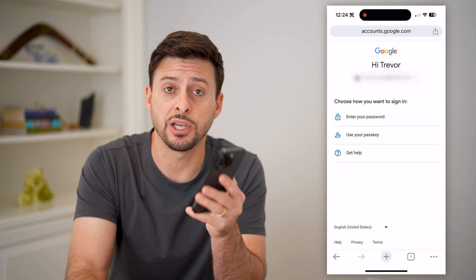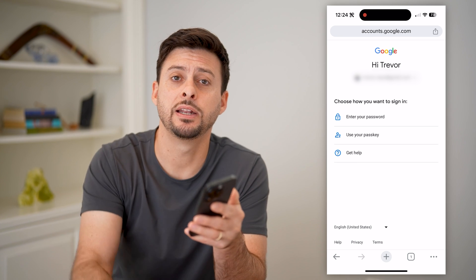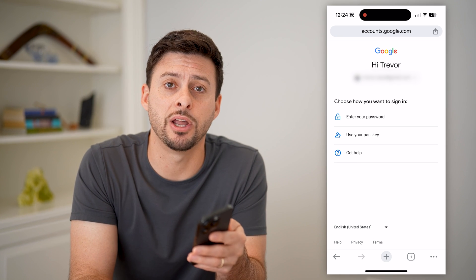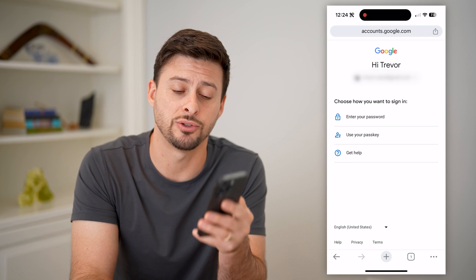I hope this helps. If it did, hit the subscribe button down below — it really helps me out. And I'll catch you on the next one.